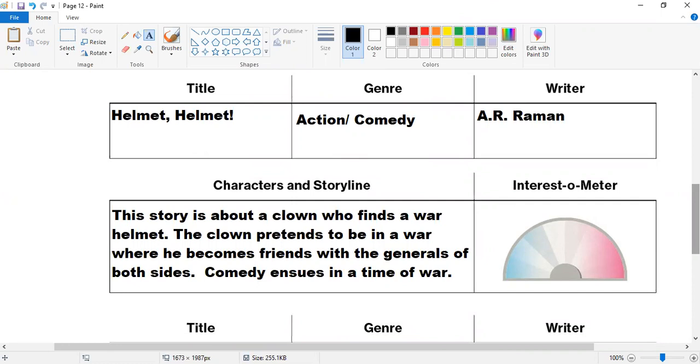Characters and storyline, interest meter. This story is about a clown who finds a war helmet. The clown pretends to be in a war where he becomes friends with generals of both sides. Comedy ensues in a time of war. Good.